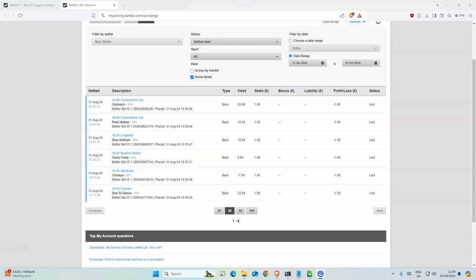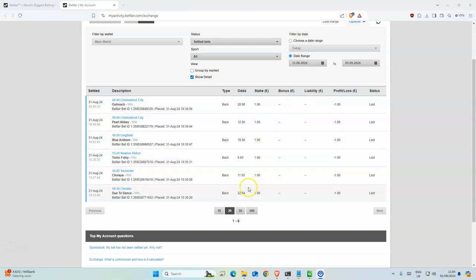look at yesterday's results. There were seven selections altogether, but one was a non-runner. Out of the six remaining selections, none of them placed, but the odds were quite high, so